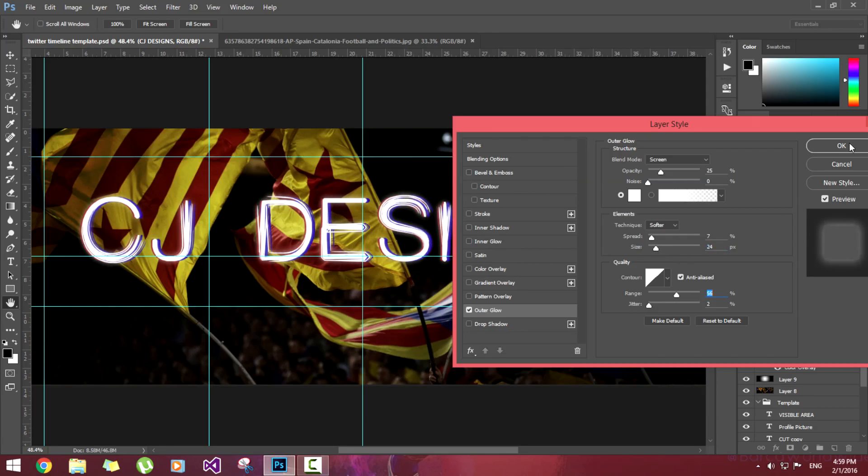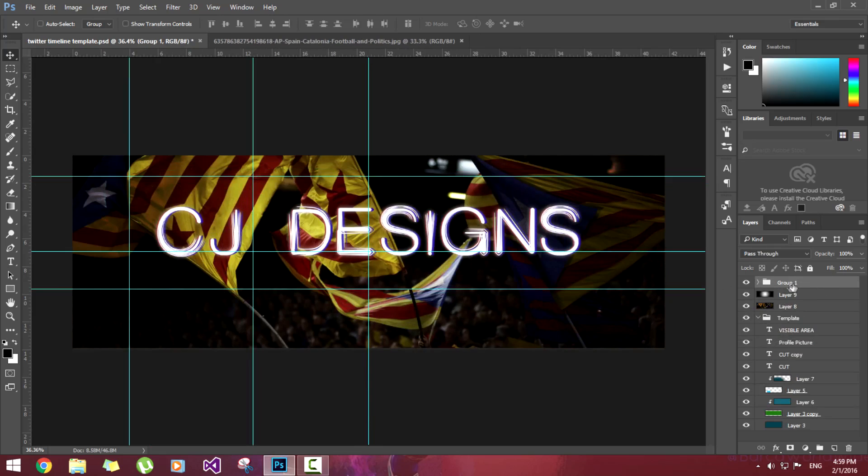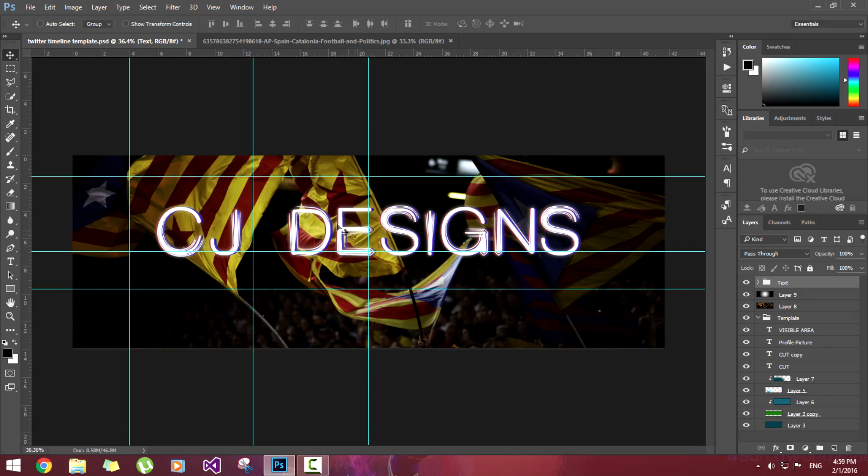This looks good. Let's select all three, press Ctrl+G to make it in a group. Now let's name it text. So let's keep it a little bit more down.